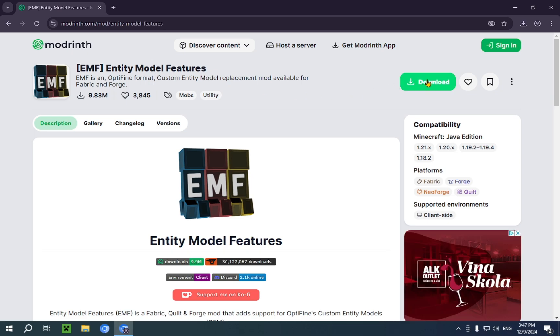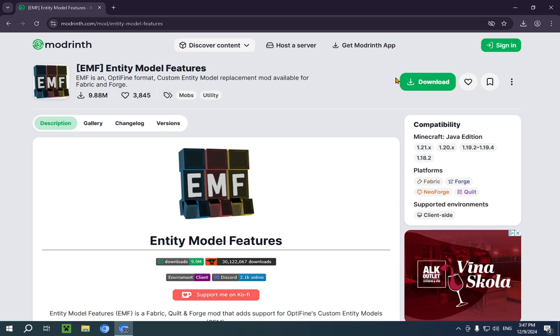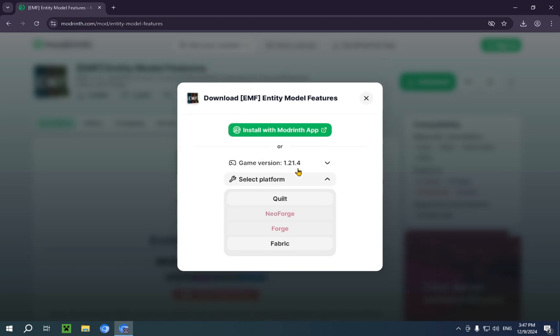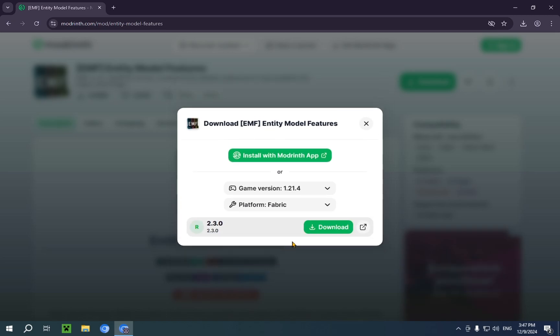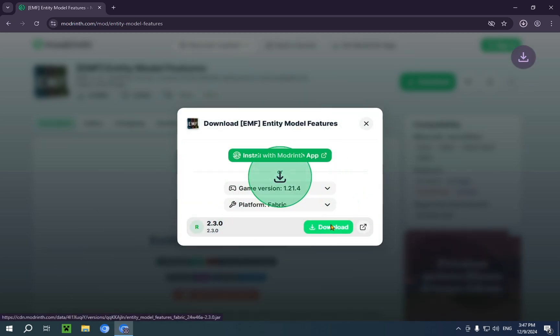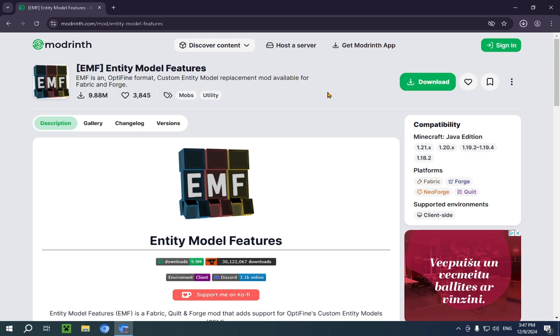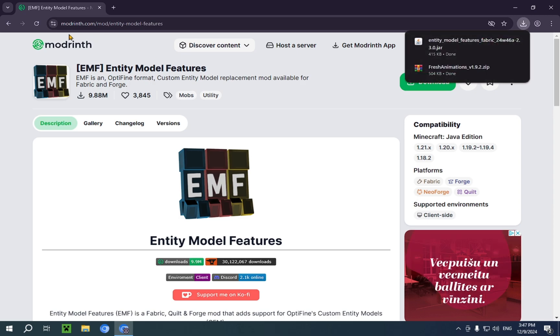It will take you right to Entity Model Features. And you just click download. And we just select our game version which is going to be 1.21.4. And we're going to select fabric. So, I just click download.